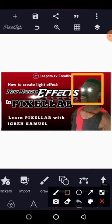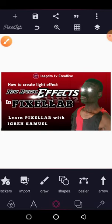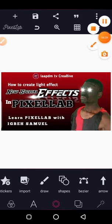This is how I achieve the light effect on the eyes using PixelLab. Thank you for watching. Please don't forget to subscribe to our channel LabDM TV, leave a comment, like, and share. When you subscribe, click the notification bell so you'll be notified whenever we drop a new video. Thank you so much — we love you, God bless you.